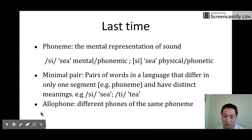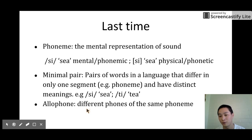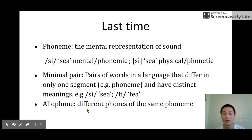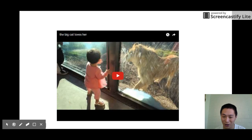The third concept we talked about last time is allophone — different forms of the same phoneme. The same phoneme could have different phonetic or physical realizations, and all these different physical realizations are the allophonic forms of the same phoneme. This is the review. Now I want to show you an interesting video.